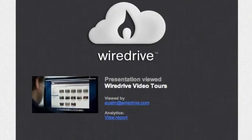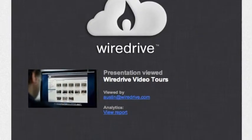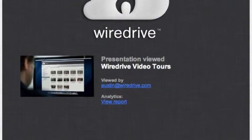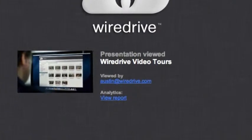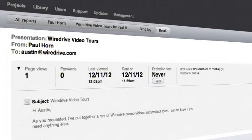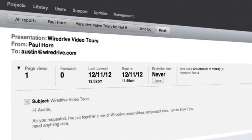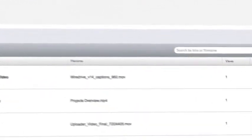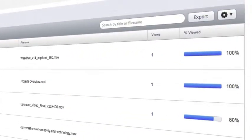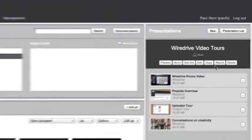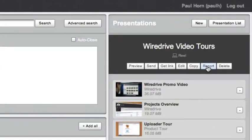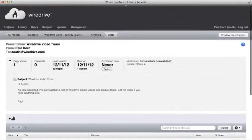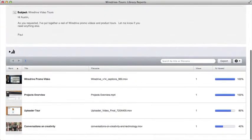You'll receive an email notification when your presentation has been viewed and whenever comments are made. Click the view report button to see detailed analytics for the presentation including the percentage of each file the recipient viewed. You can also access the report from the presentation menu in the wire drive application.